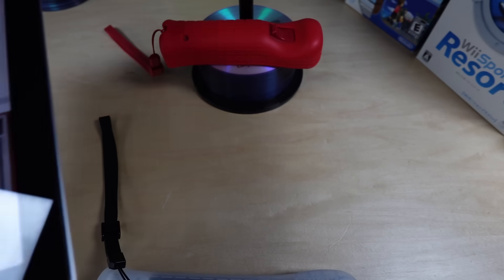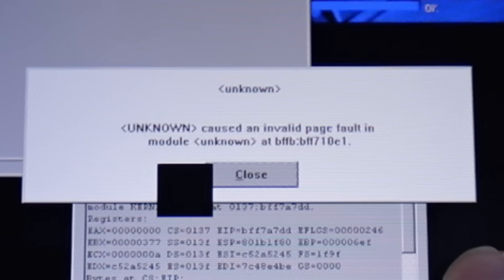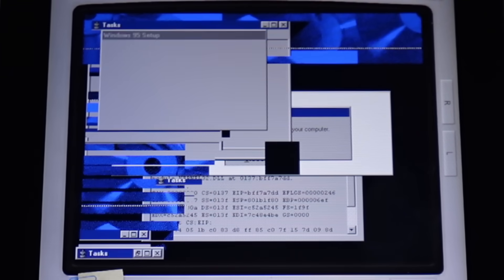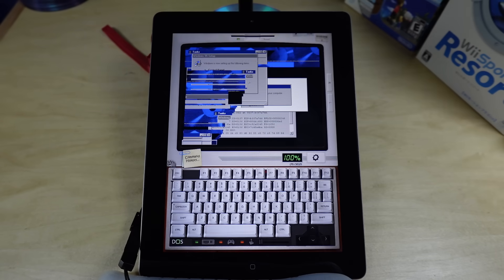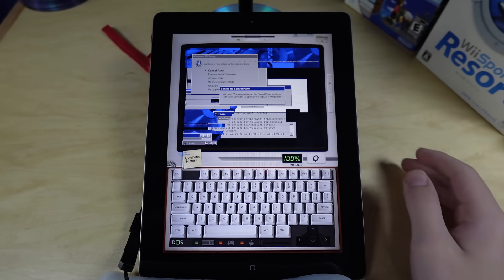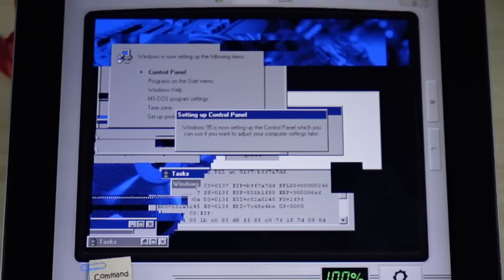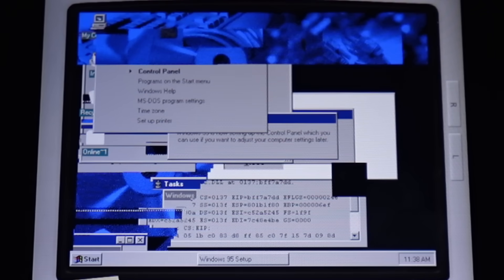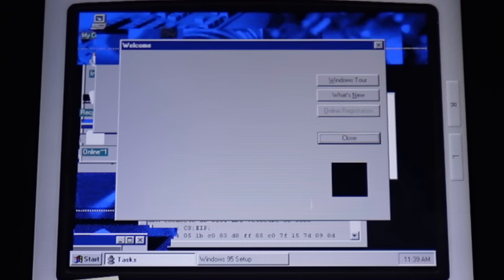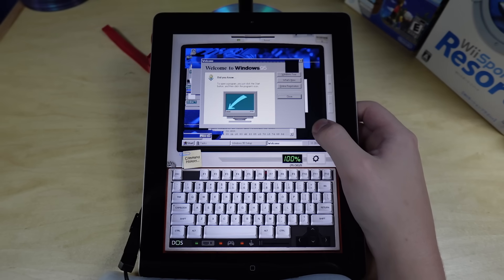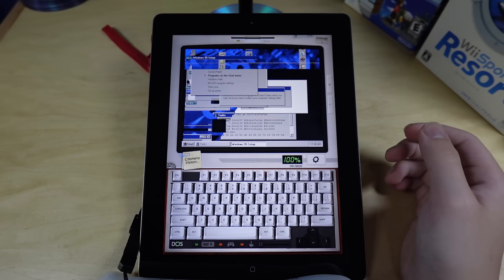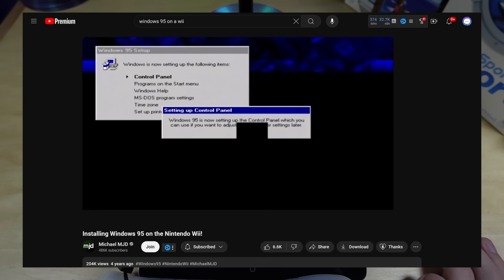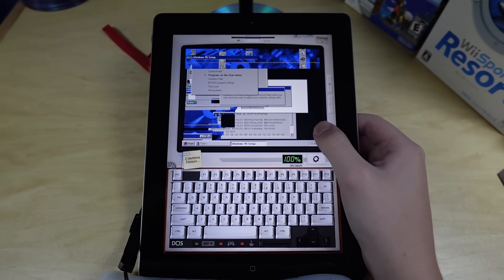Okay, of course, the moment I stopped the recording, it... Unknown caused an invalid page fault in module unknown. Dang. What does that say? Something something your computer? Probably something about restarting my computer. Oh jeez. Oh. Okay. It's doing stuff. Windows 95 is now setting up the control panel, which you can use if you want to adjust your computer settings later. I've never seen a Windows display mess up this badly. But we're at least getting through the setup now, it looks like. All it took was... What? Why are we at the desktop now?